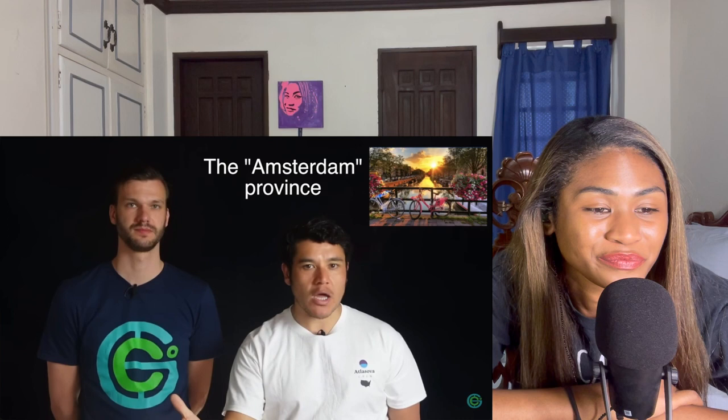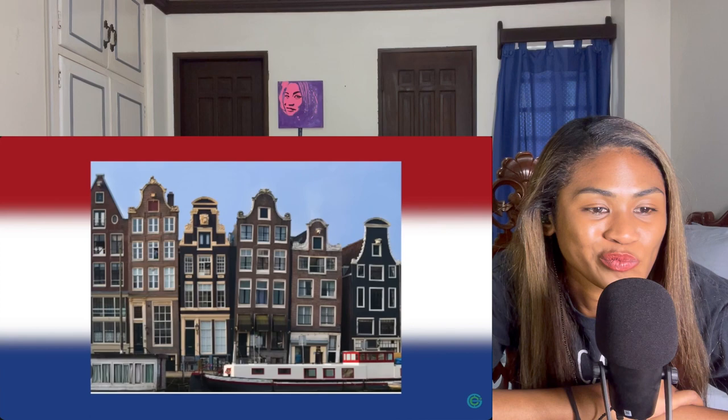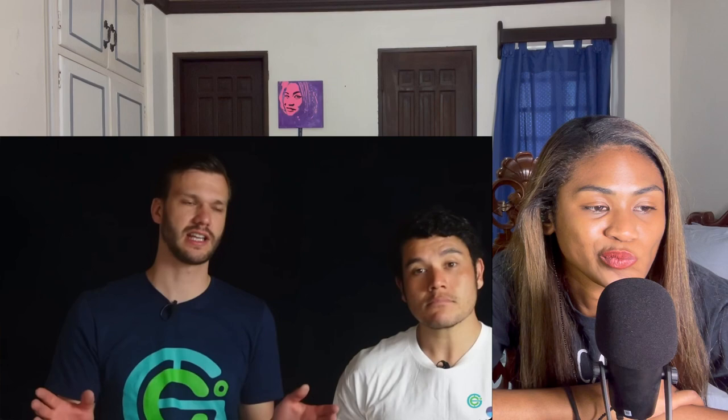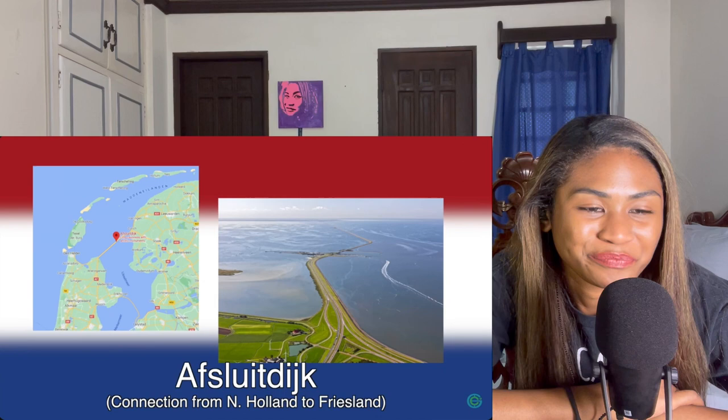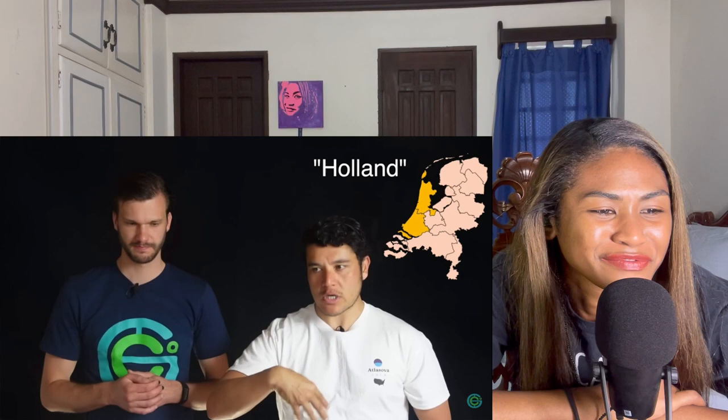North Holland — the capital is actually Haarlem. This is like the flashy, moneymaker province. You've all heard of Amsterdam — that's in this province: the canals, the coffee shops, the crooked buildings that are technically sinking. But there is more to North Holland than just Amsterdam. Head a little north and you have places like Volendam and Marken, super Dutch iconic sites. You can also drive on the longest connection towards Friesland — the Afsluitdijk. And yes, this is why the whole country was mistakenly called Holland — it's just a province.